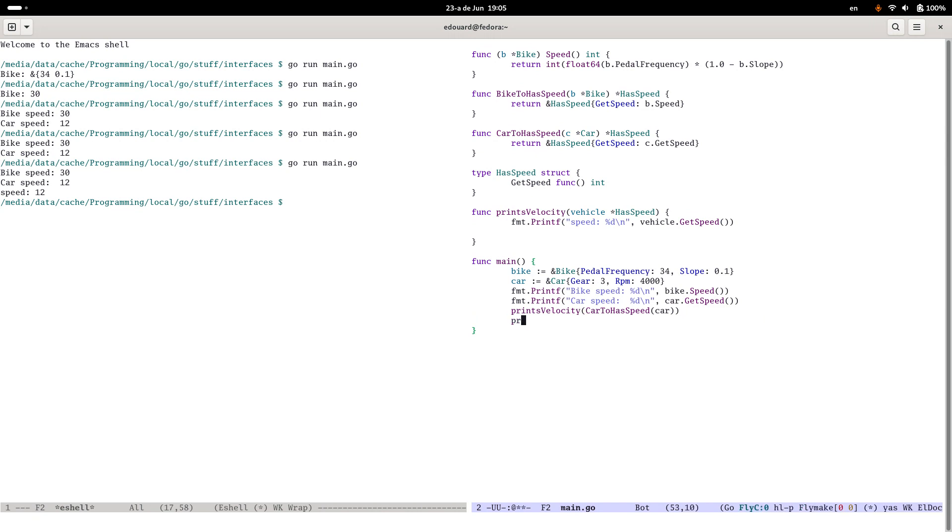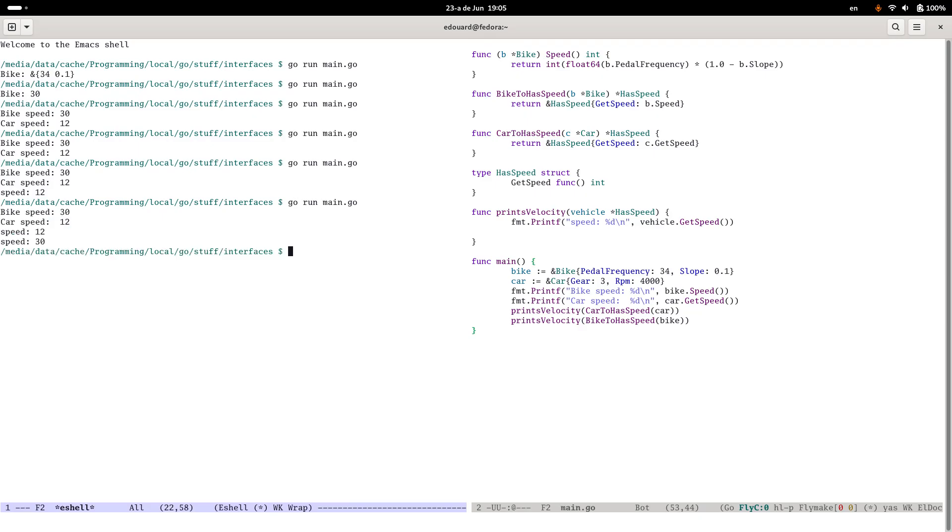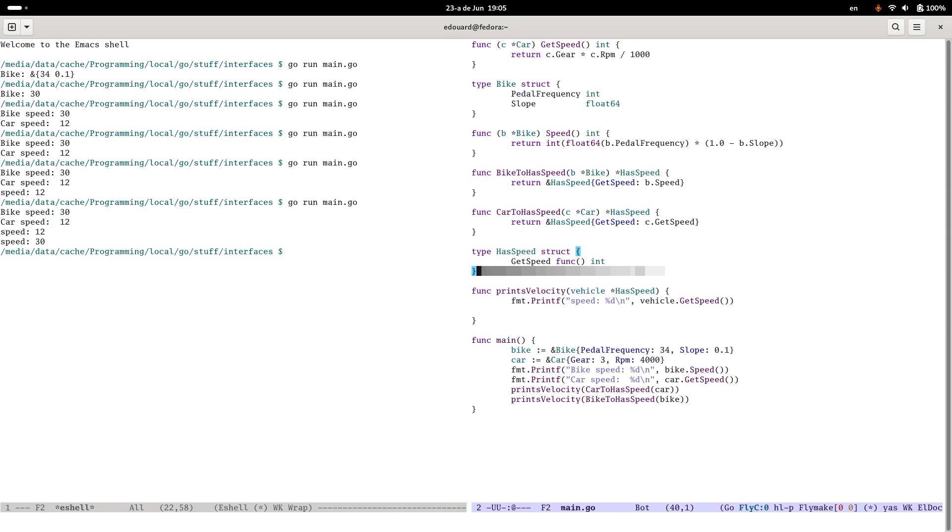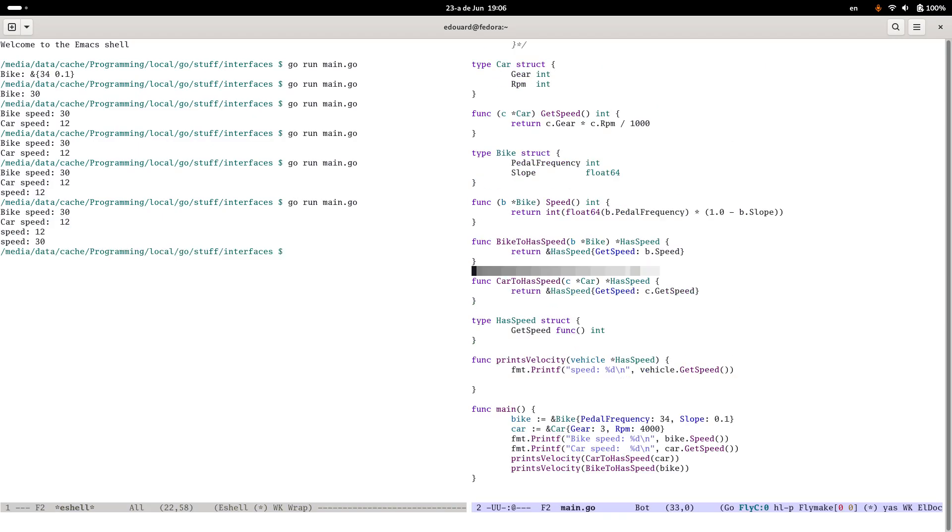I can do the same thing for the bike. BikeToHasSpeed, bike. So what I've done here, let's go up here, have a look at this. Go a bit further up.